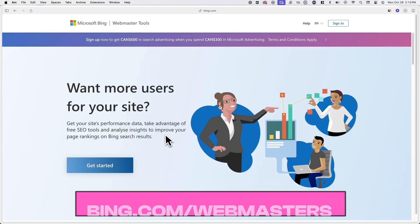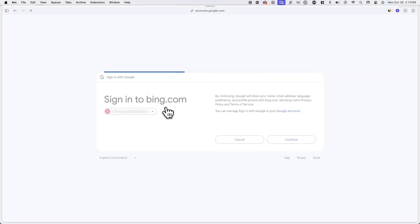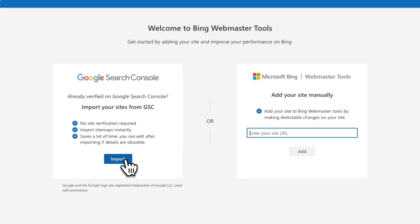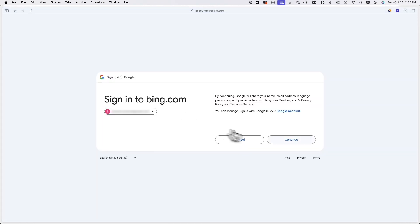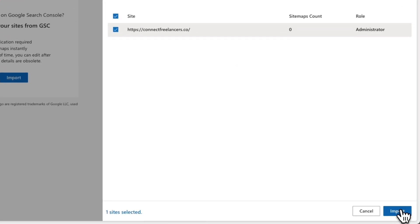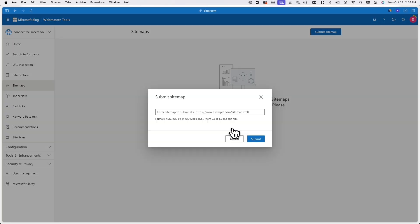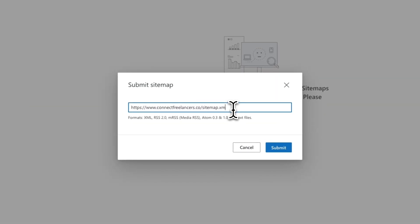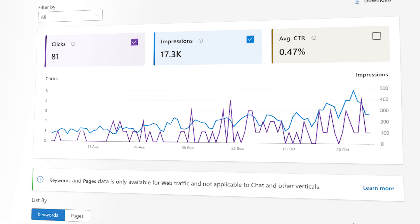Now we'll be covering how to get your website posts indexed with Bing Webmaster Tools. Luckily, this is a lot easier if you've already set up everything in Google Search Console. Go to bing.com/webmasters and click get started. Once you create a new account and log in, you'll see an option to import your website from Google Search Console. Click on import and continue, and log in with the same email address you used for Google Search Console. Now select all of the websites you want to import and click on import. Once your websites are imported, go to sitemaps, click on submit sitemap, and enter the exact same sitemap URL that you entered in Google Search Console. Now that your webmaster tools account is properly set up, Bing will also start indexing your posts as well.